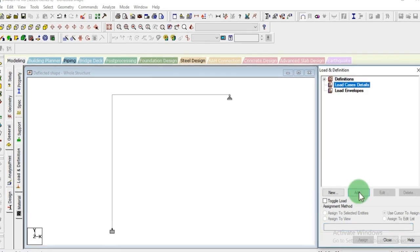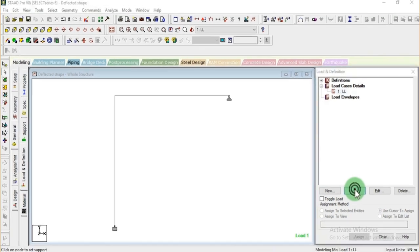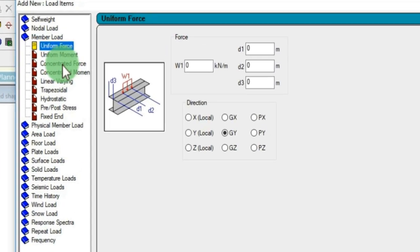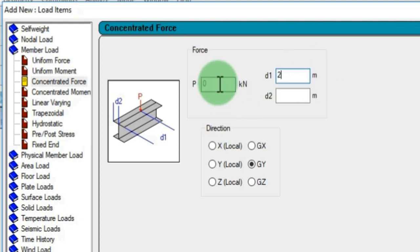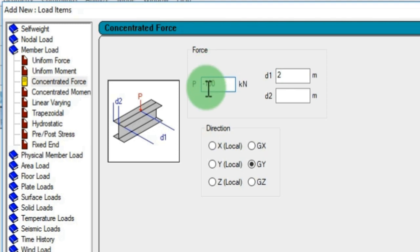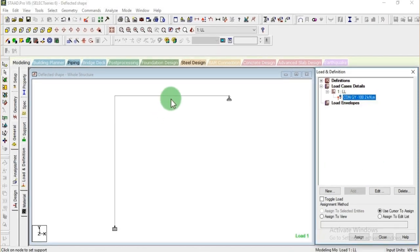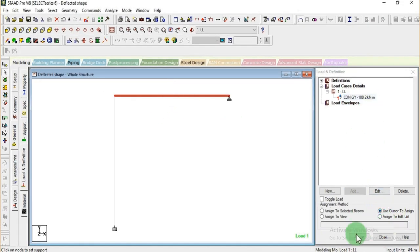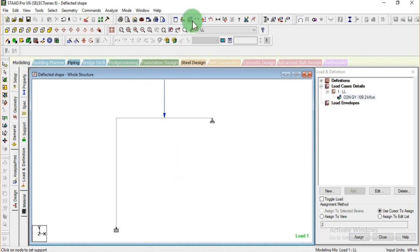Now we're going to apply the node load. I'm adding a live load case. In the member load we have to add a concentrated force — since the beam length is 4 meters, I'm applying the load at the midpoint, which is 2 meters. I'm applying minus 100 kilonewtons in the GY direction for the downward load. Assigning this to the beam using cursor selection.